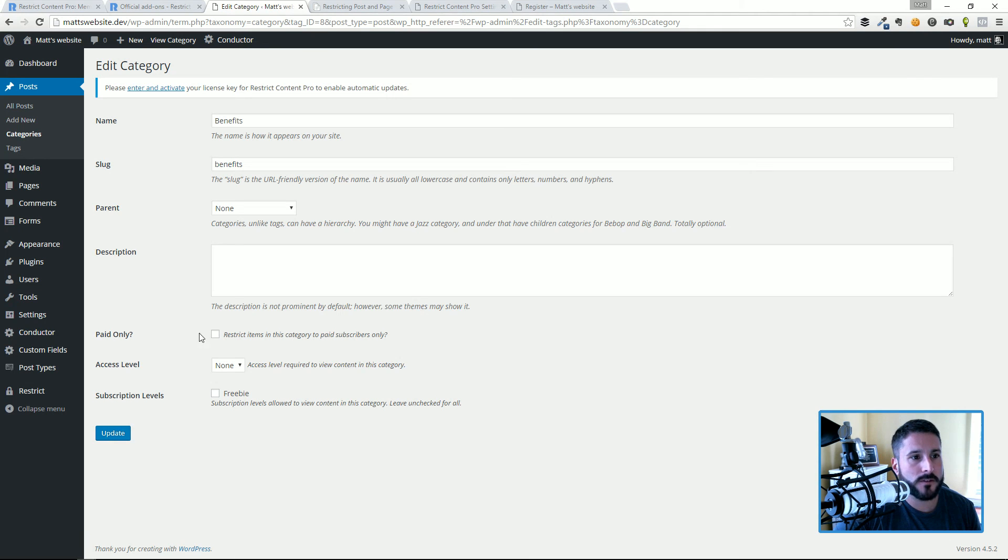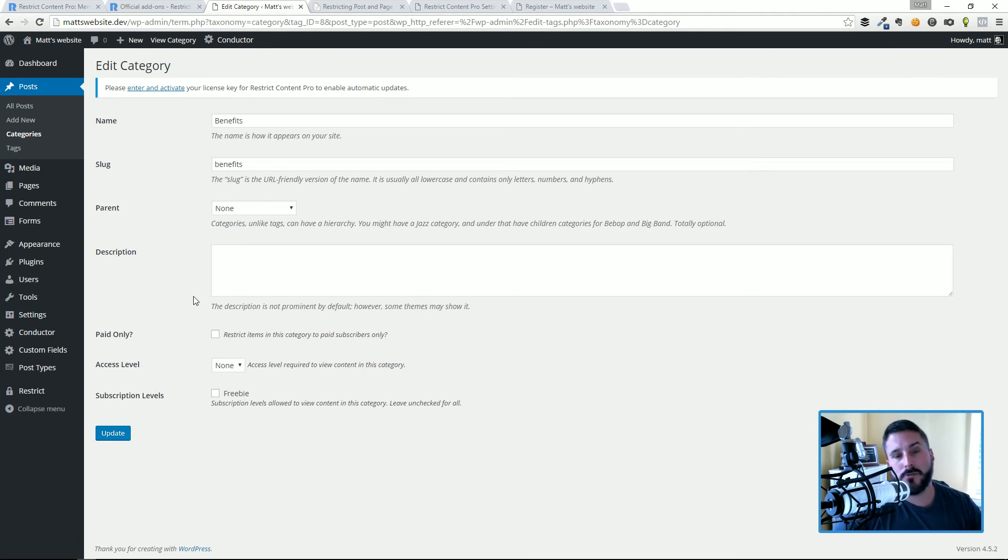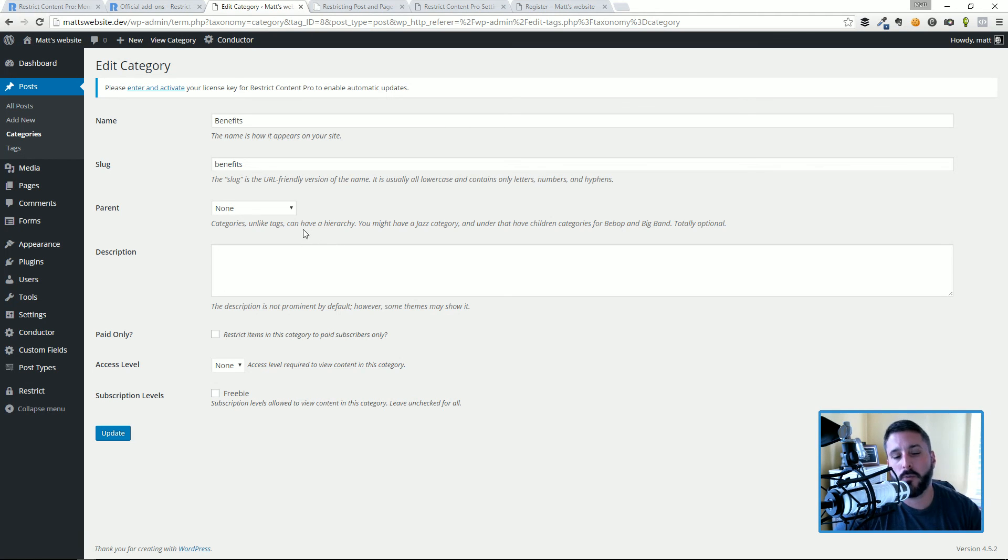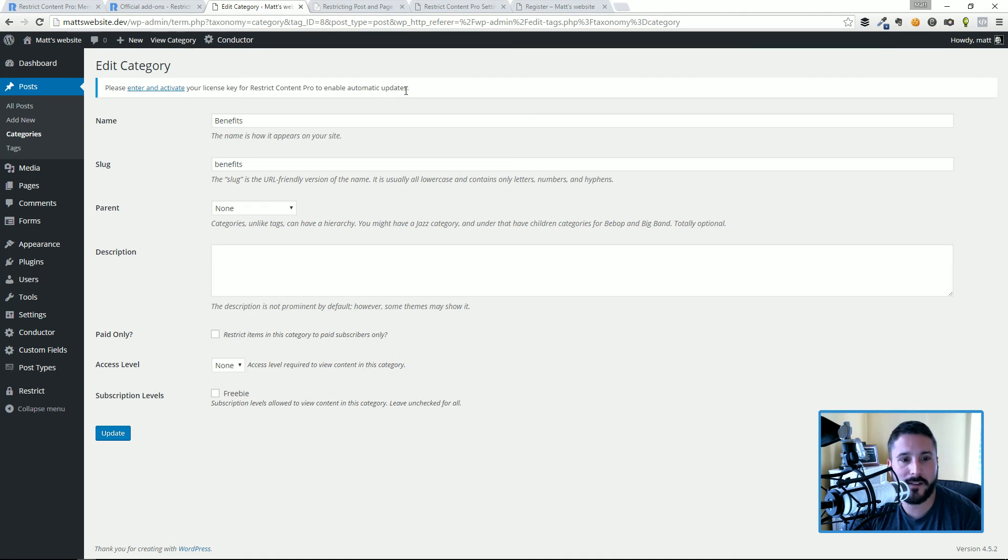And that's how you lock down your categories with the same options as posts and pages. That's restricting content with Restrict Content Pro. If you have any questions, leave them in the comments below. If you like the video, we'd love you to hit like, share with friends, family, and anybody else. It's plugintut.com, thanks for watching everybody, we'll see you in the next video.